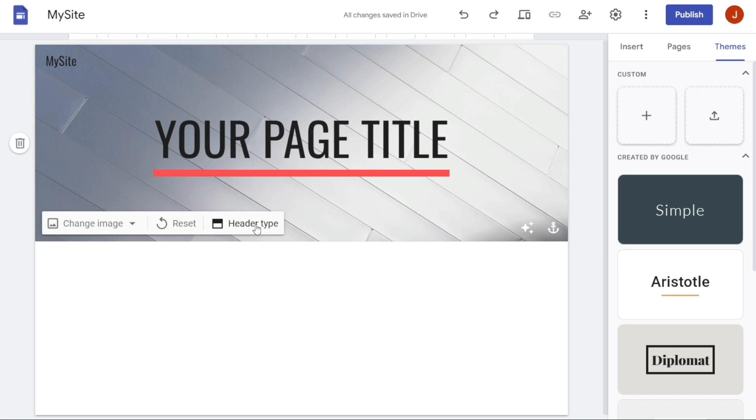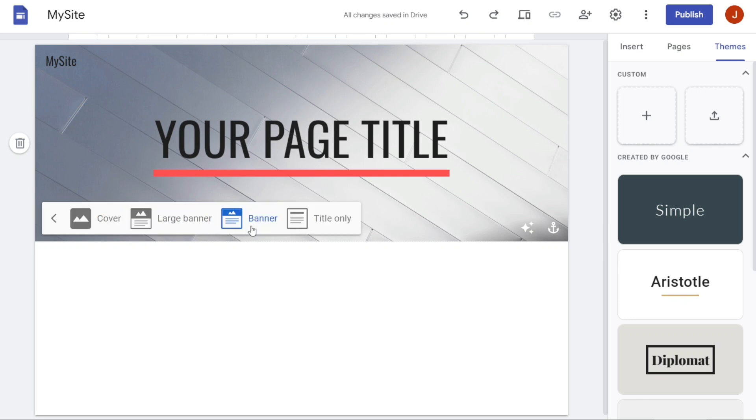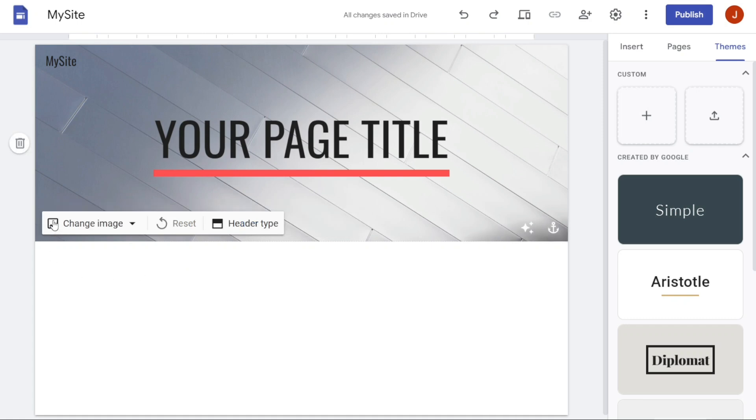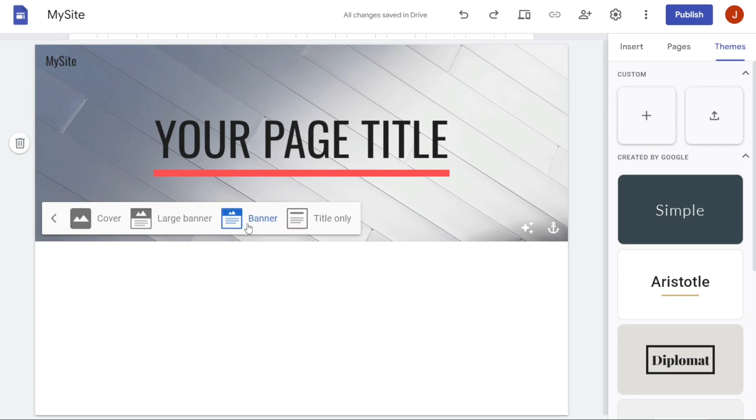The Header Type refers to the way the top section of a website is designed and displayed. This section typically includes the website's logo, navigation menu, and other important elements that users need to access quickly. We want to customize the header of our website, so we will click on Header Type. Then you will see there are four different types of website headers: Cover, Large Banner, Banner, and Title Only.